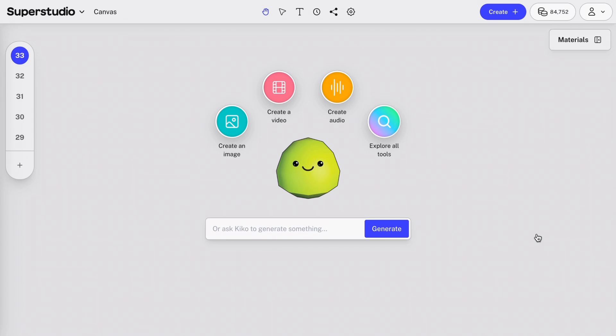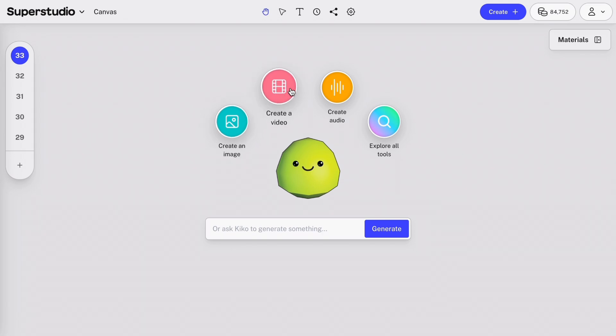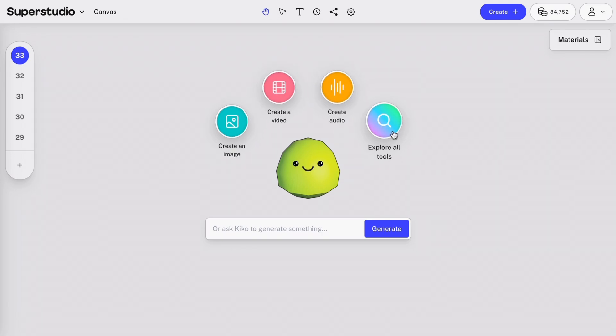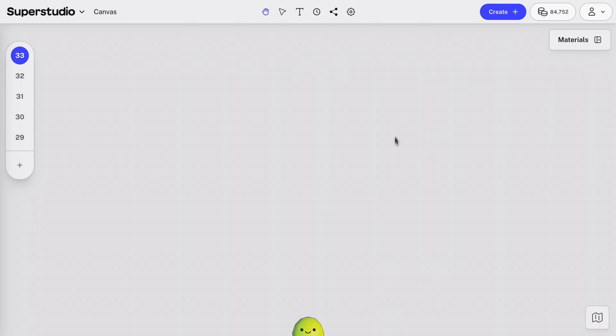The first thing you'll see when you open a new canvas is an action menu. The radial menu has options to create an image, video, audio, or explore all tools. You can always click the yellow character Kiko at the bottom of the canvas to open your action menu and navigate through your options.